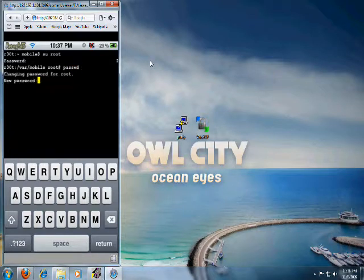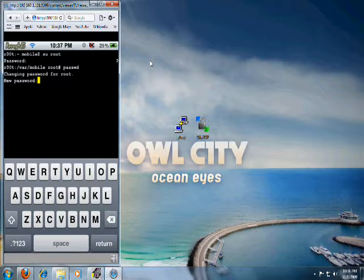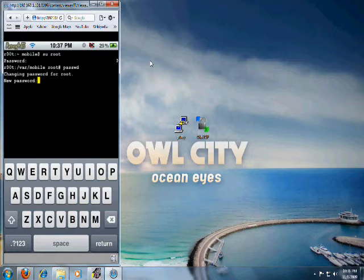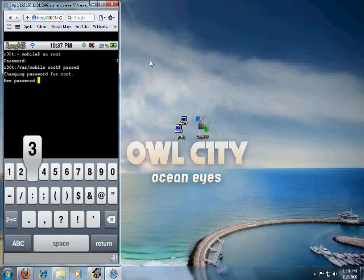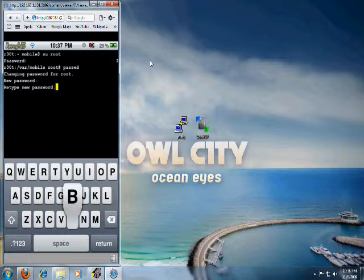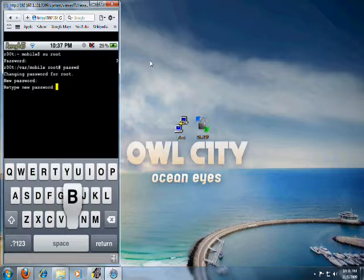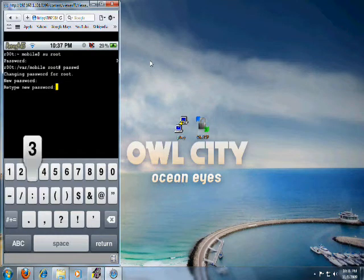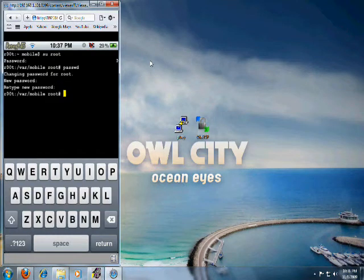Now it says changing password for root. So you can type in really anything that you can remember. Just make sure that you remember it. I'm just going to type in ABC123 for demonstration purposes. And it's going to make you confirm it. Alright, now the password has been changed.